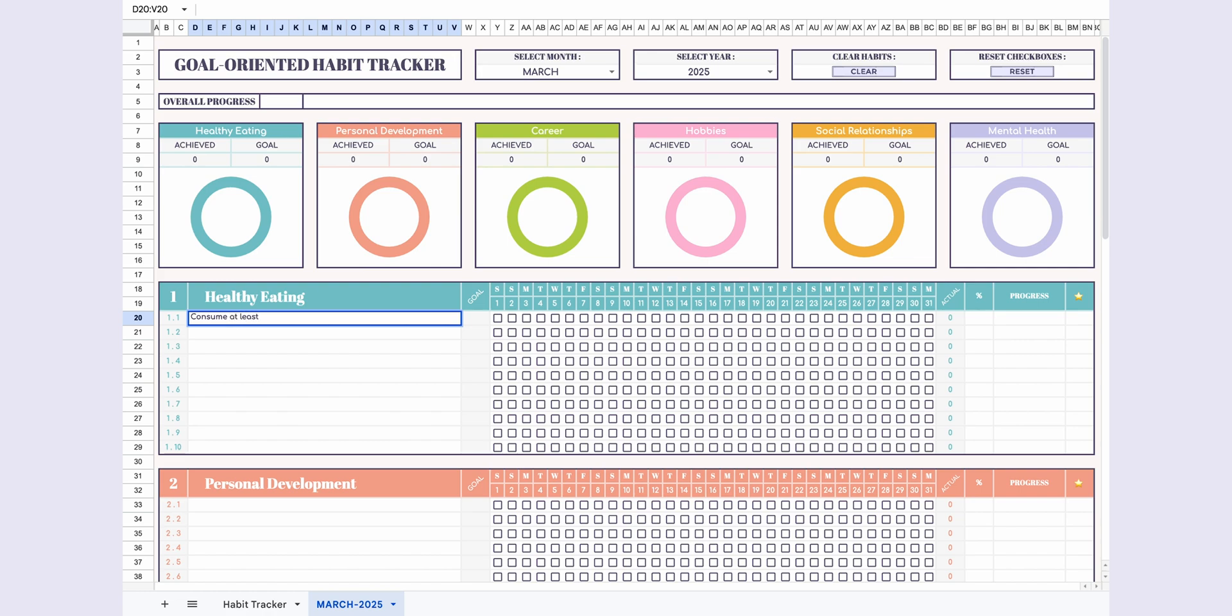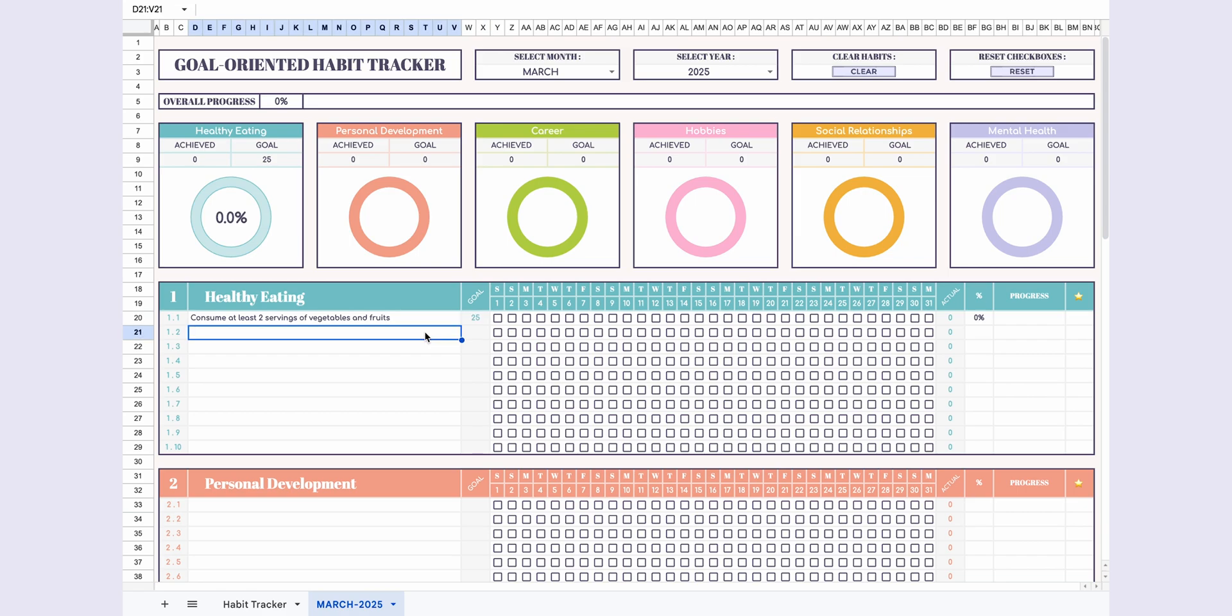Now, it's time to list your desired habits for each goal. Specify how many days you aim to complete each habit throughout the month. This will determine your completion percentage based on your target number. Let me quickly jot down all the habits.